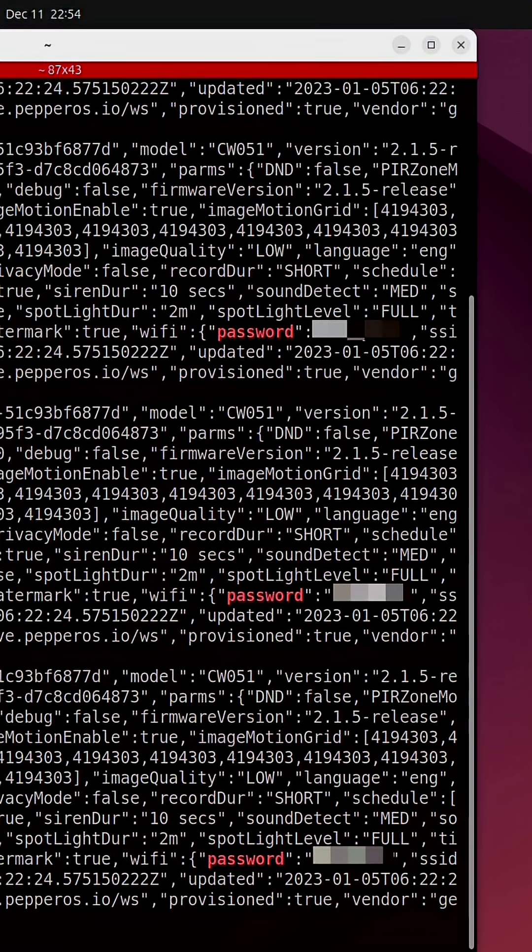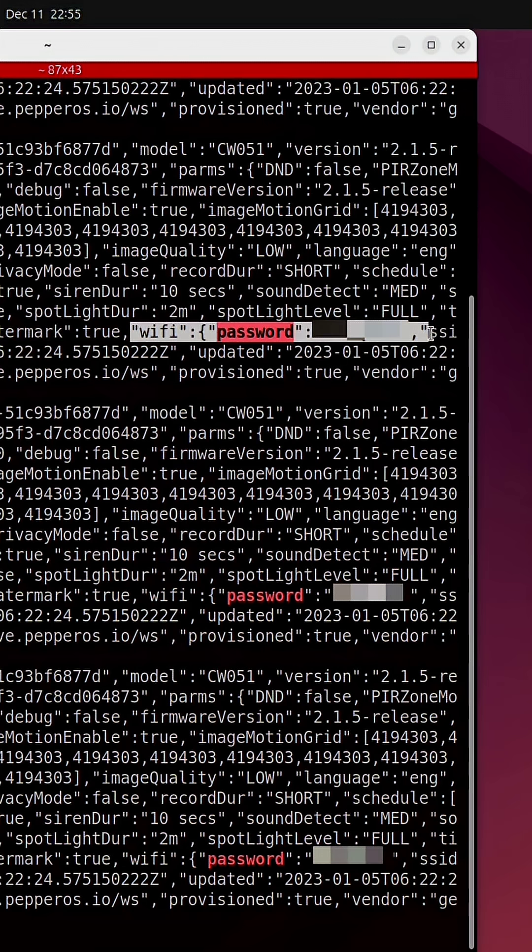And what we get back is a ton of information including the actual password for this Wi-Fi network that this device, this IoT device was connected to.